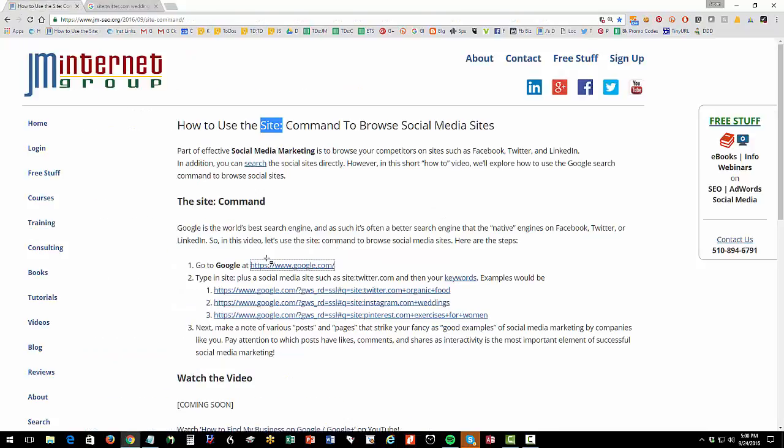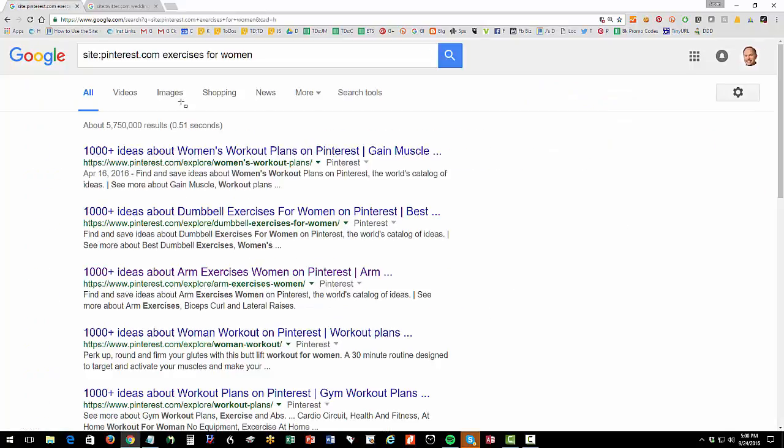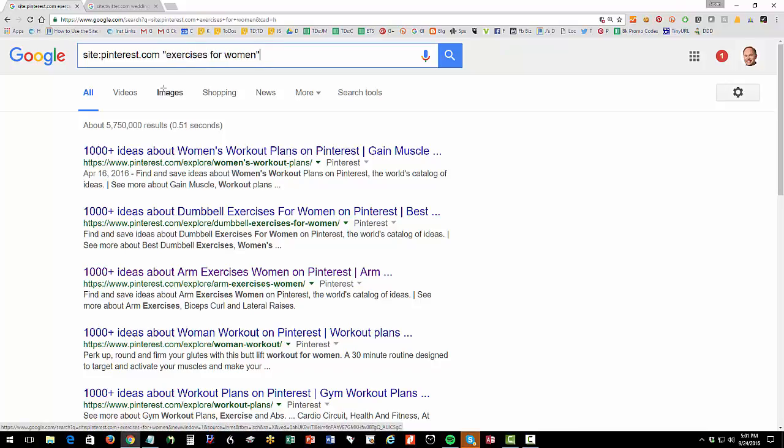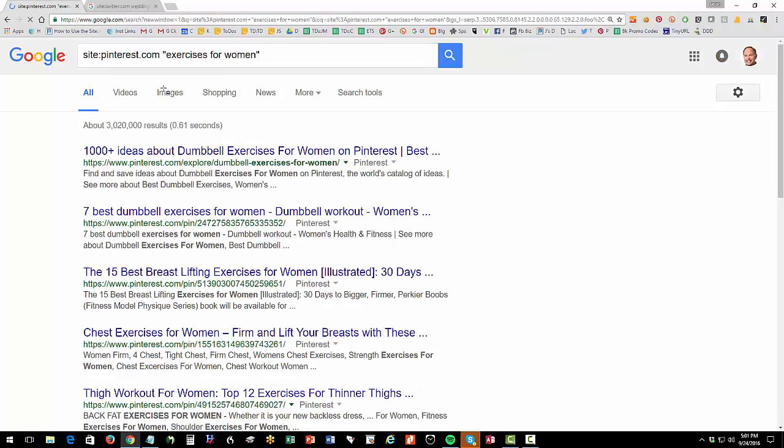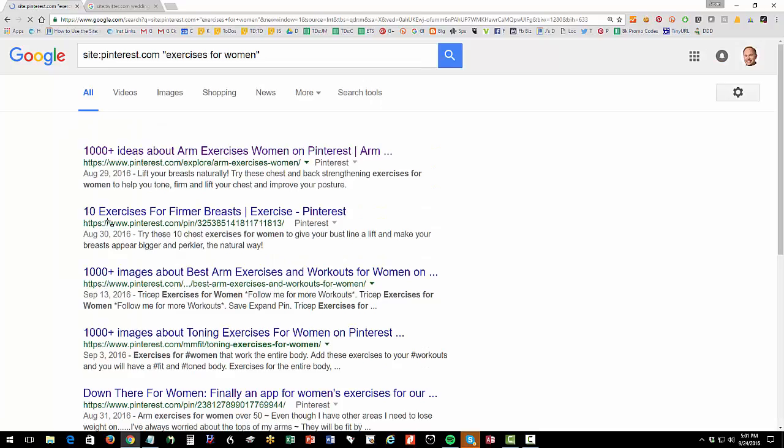So I have the links for you here. Site colon and you can just use what I've set up here. So here's site colon pinterest.com exercises for women. In this case, I didn't put the quotes around there. It might be a little bit stronger if you put exercises for women. So you can play around with that. And again, search tools anytime past month.